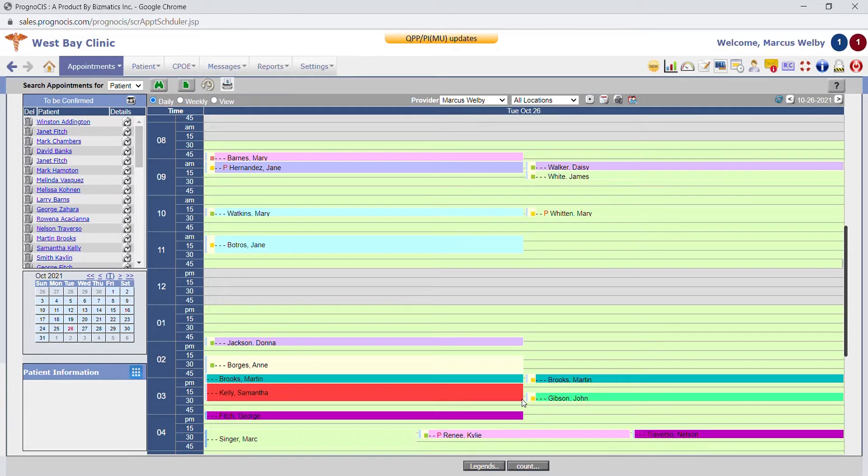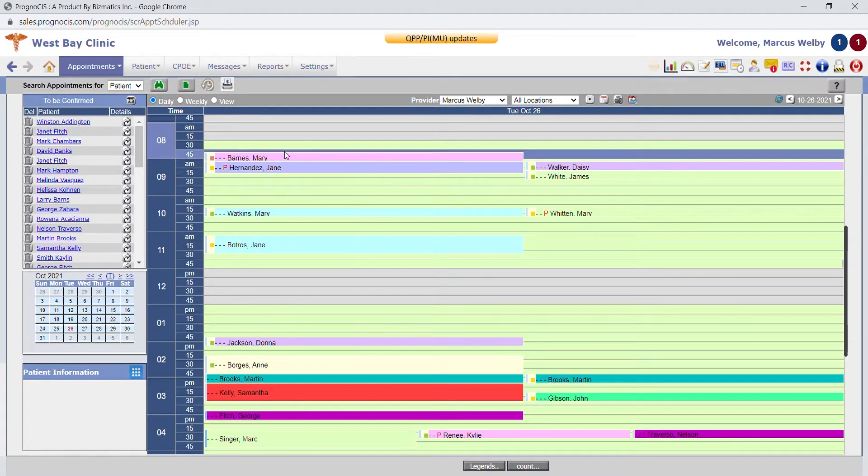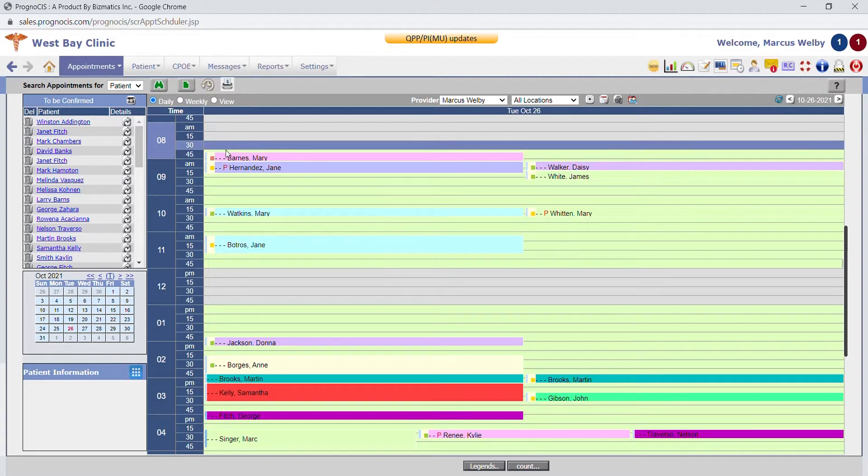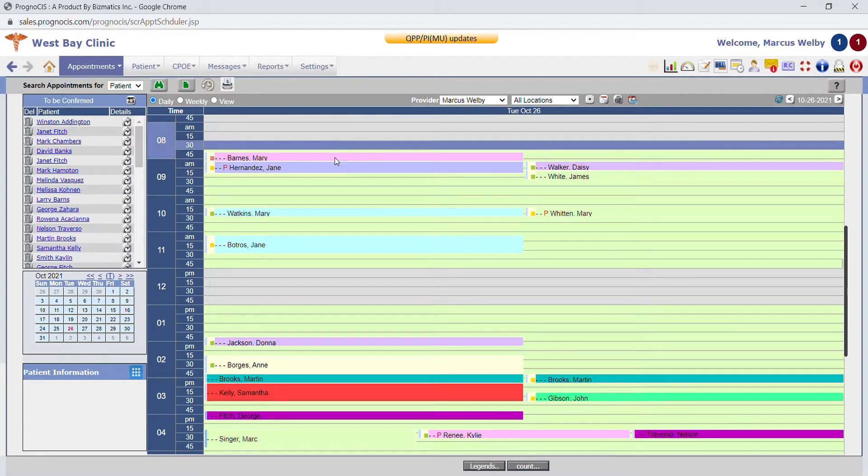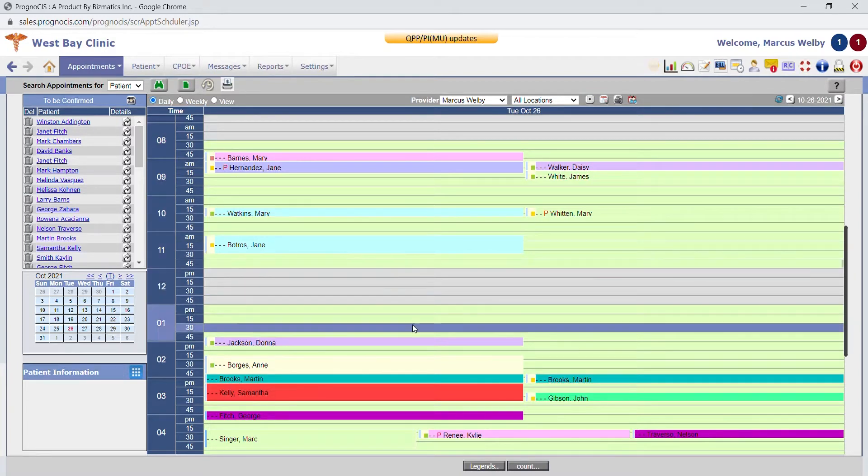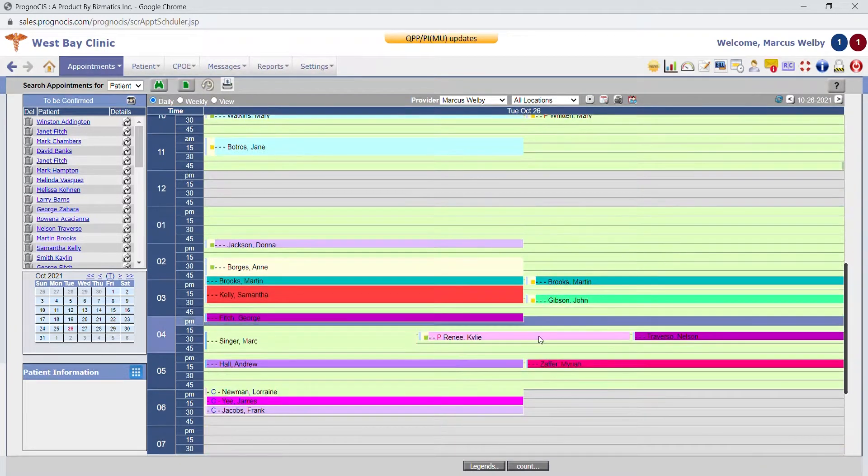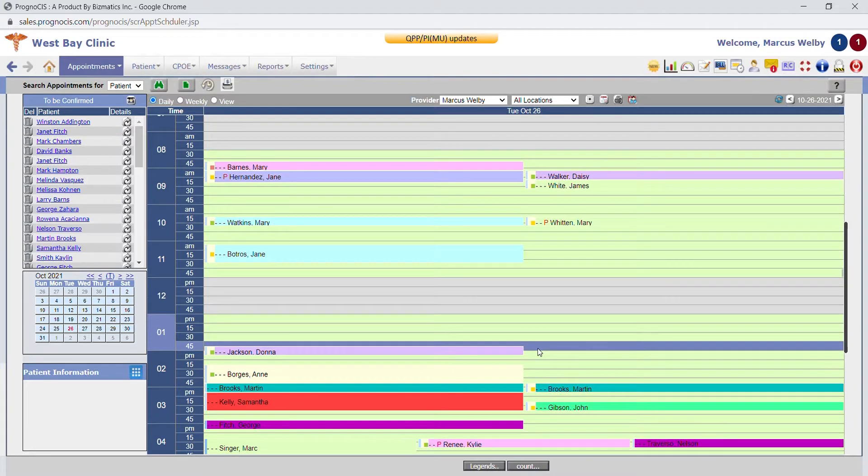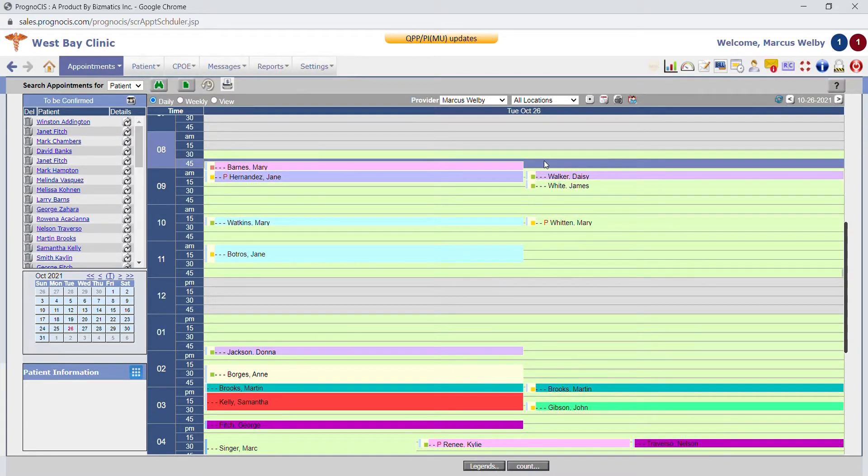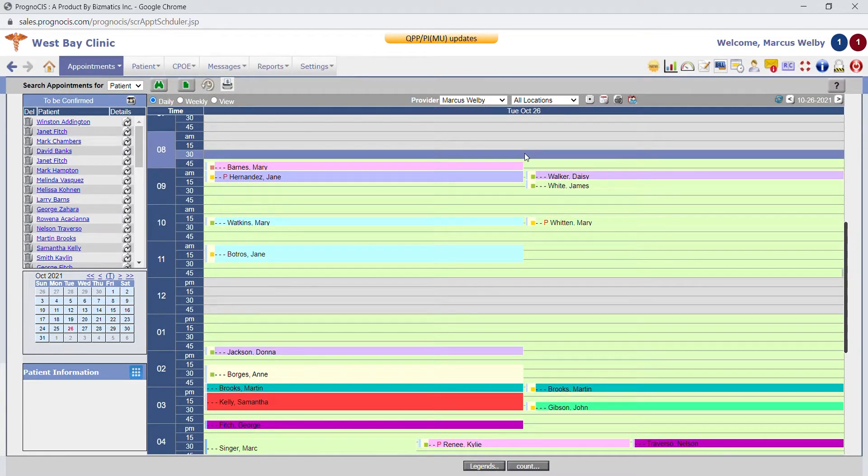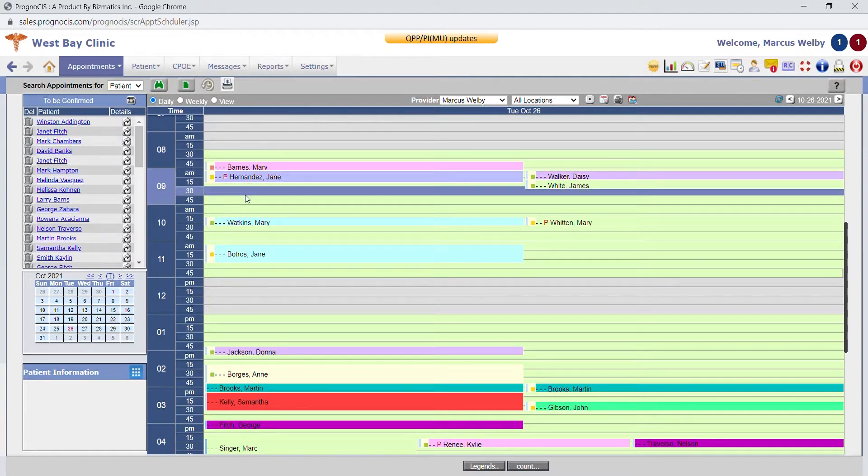The Prognosis scheduling module is extremely flexible. A majority of the things that you see on this screen can be customized, such as the color of the appointments, the length of the appointment times, and the green that you see in the background. The provider schedule template can be set up so that specific appointments are available at specific times, such as new patients every 30 minutes or established patients at the top of the hour.